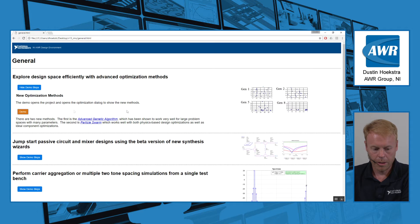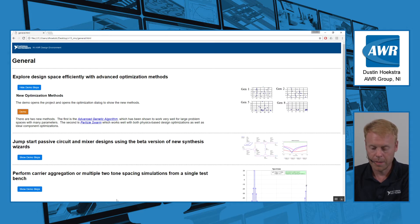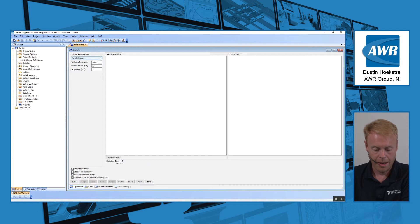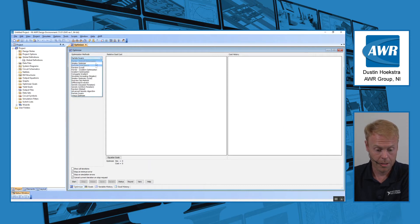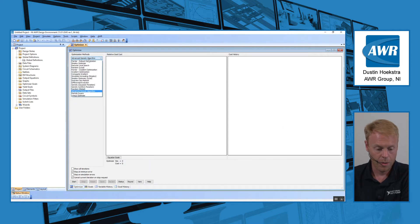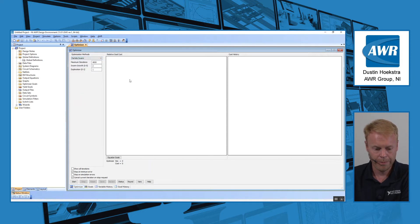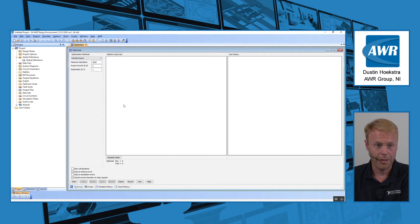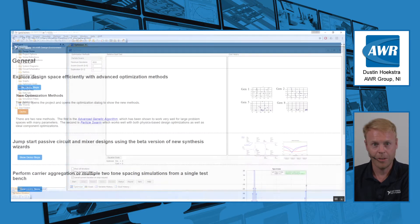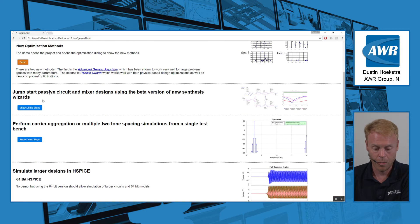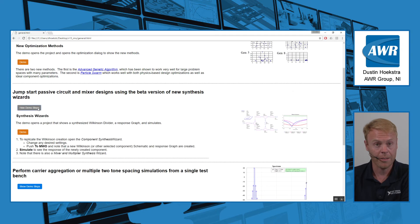New to V13, we've added a few new optimization methods to our suite for circuit optimization. If you look at the list of optimization methods towards the bottom, you'll see a new one called Advanced Genetic Algorithm and also Particle Swarm. These would be worth trying for some of your designs to see if they reduce your overall optimization time or get to your cost faster.